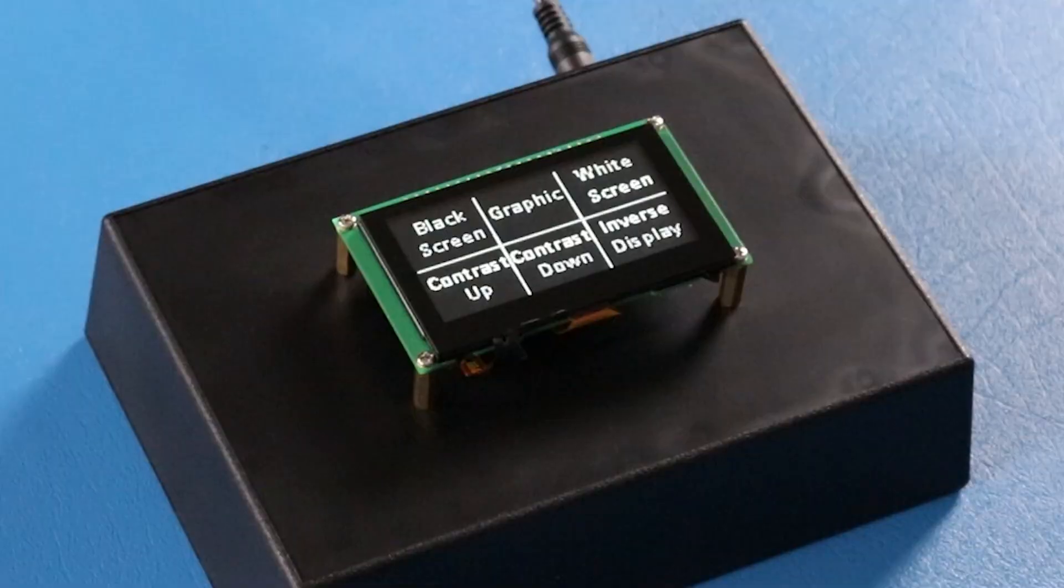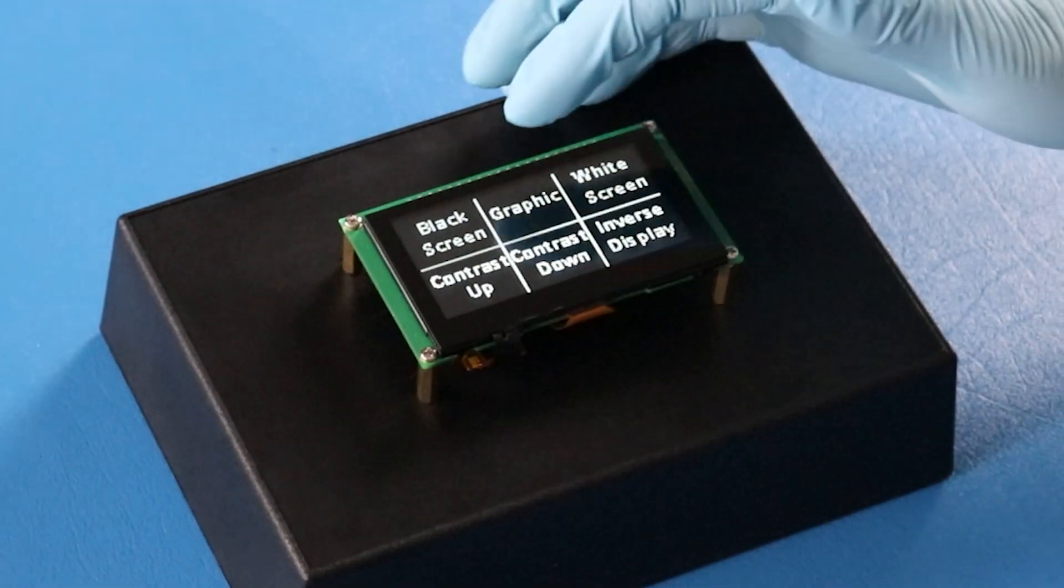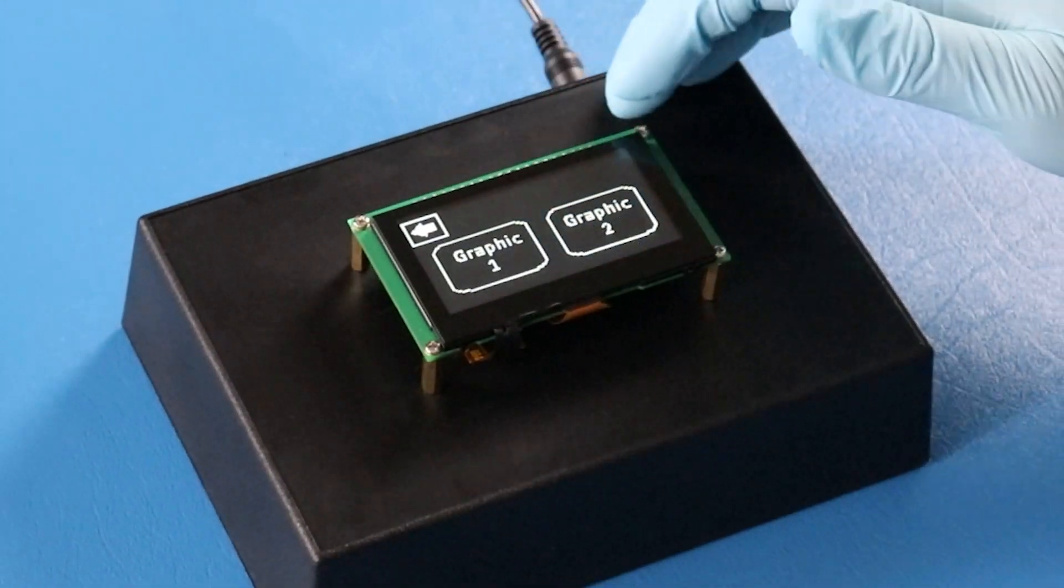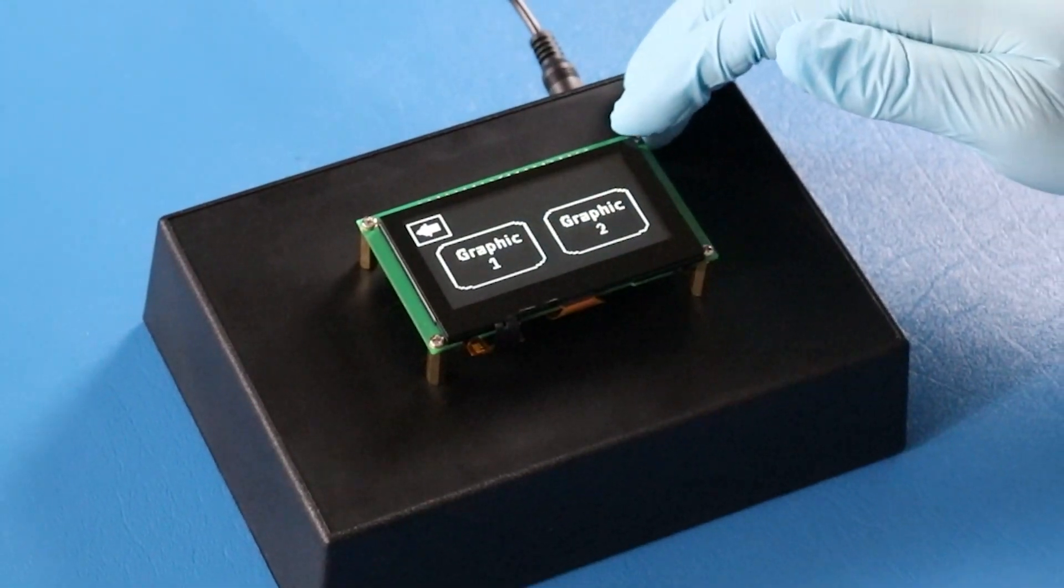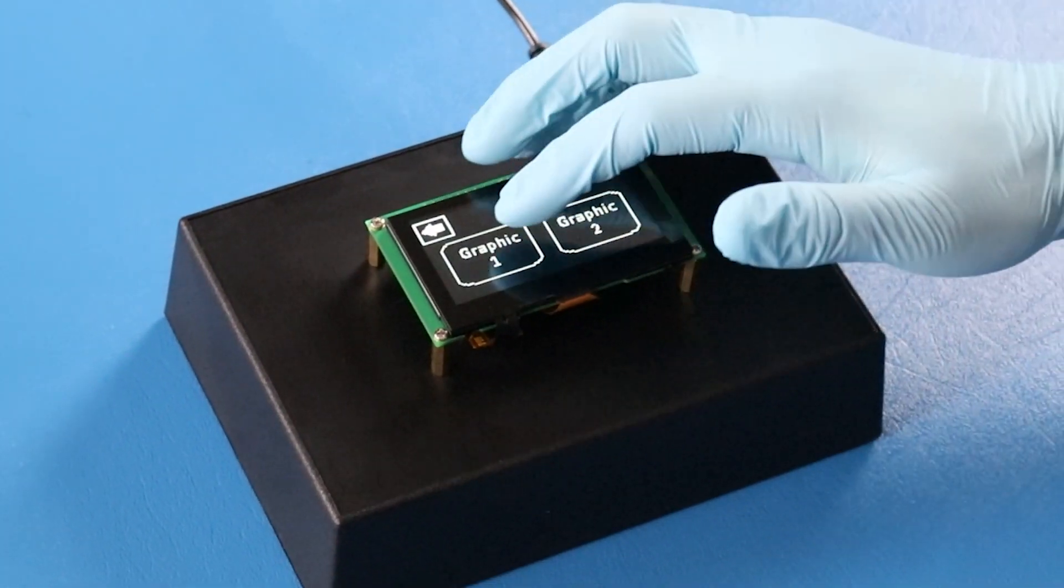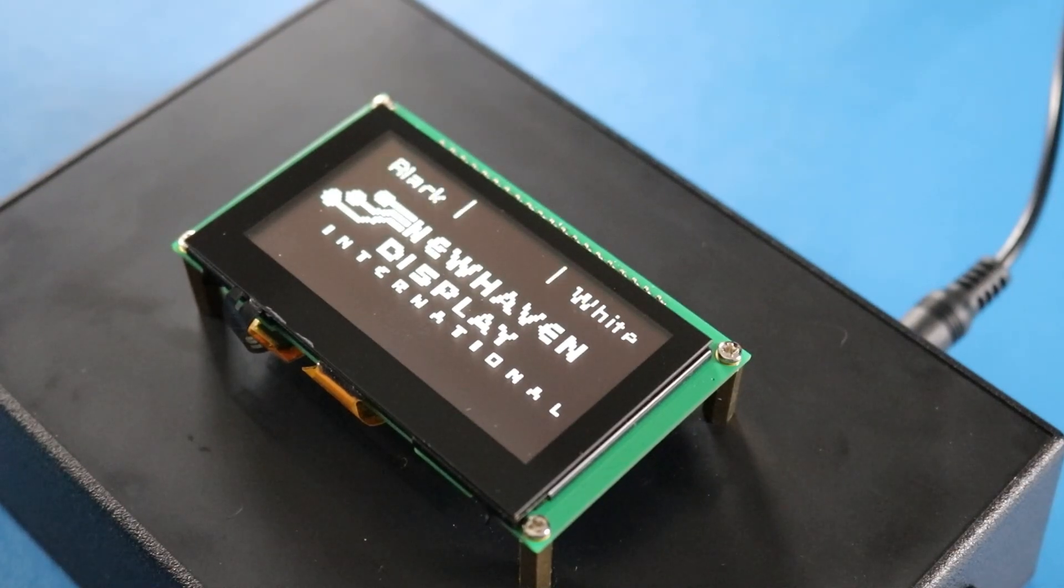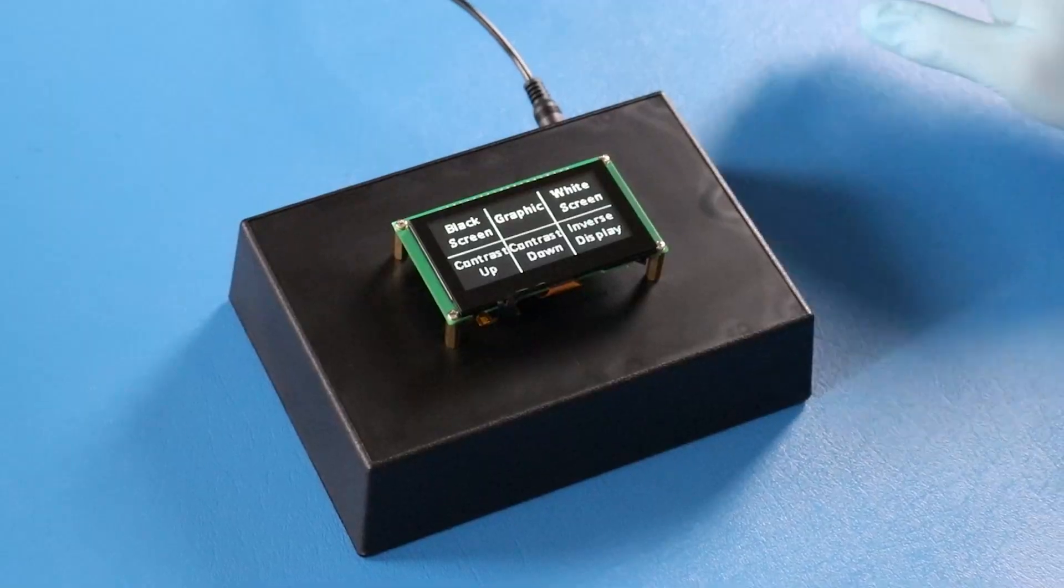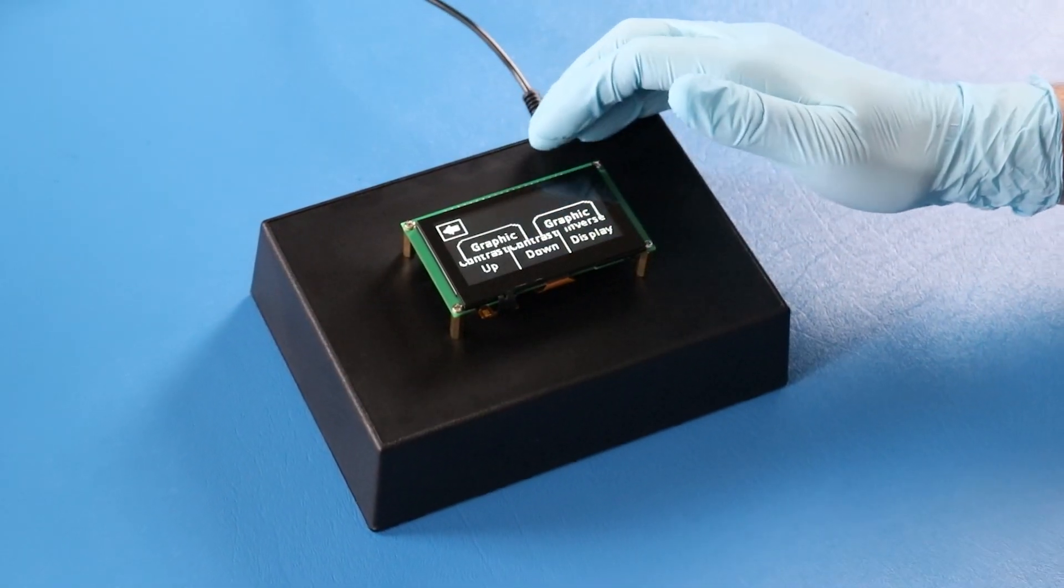The display features a 128 by 64 pixel resolution, making it suitable for text as well as graphic images.